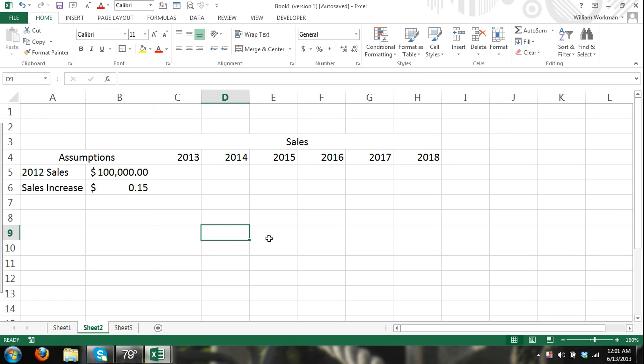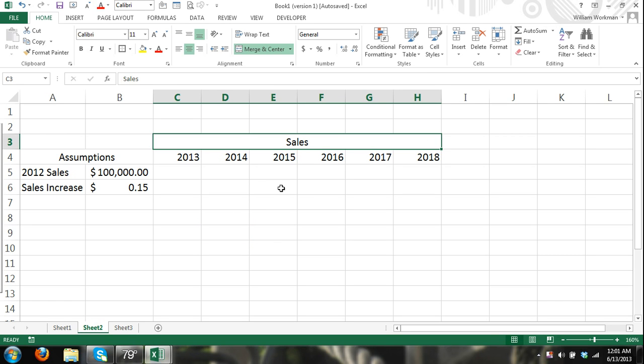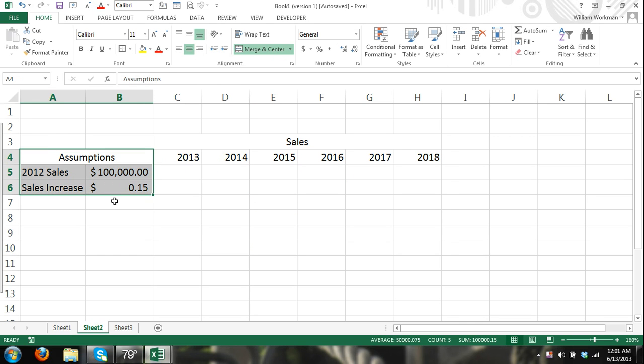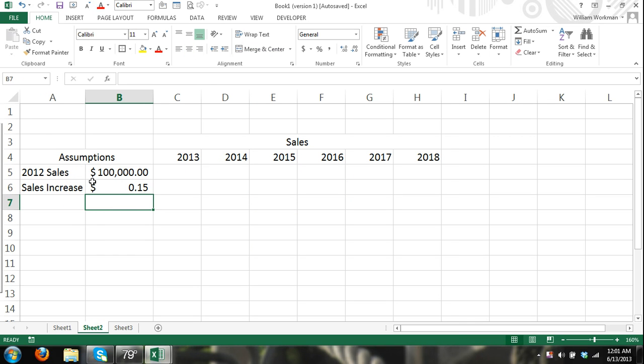I have here where I'm just making a very simple sales report. You can see I have my assumptions right here. I have my 2012 sales and what I'm going to say is that I expect each year my sales to increase by 15%.